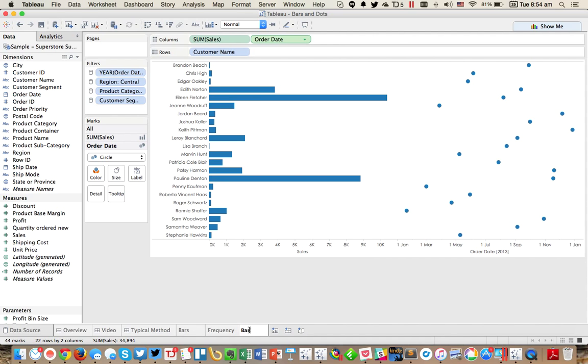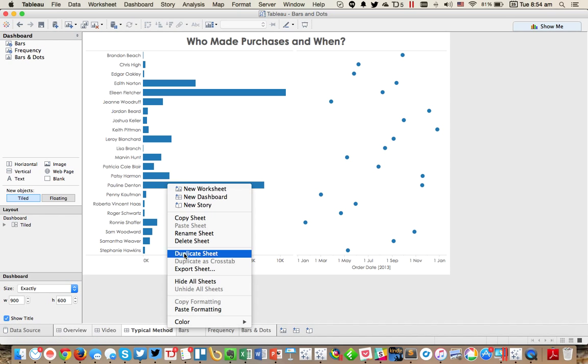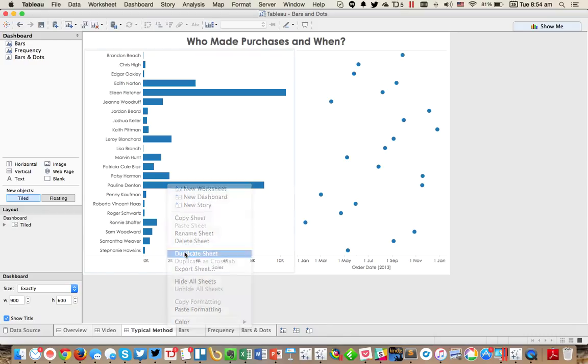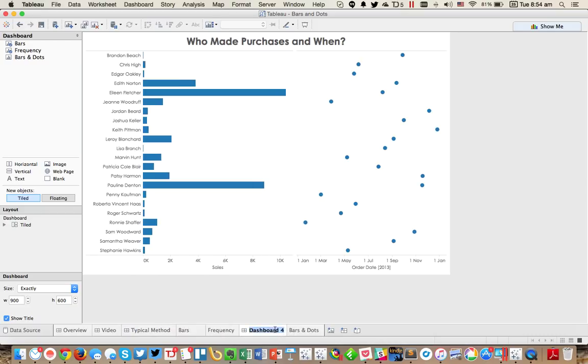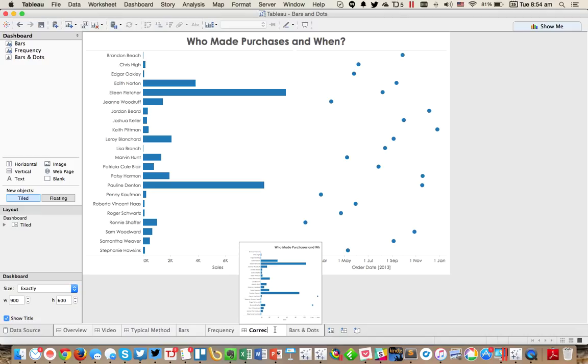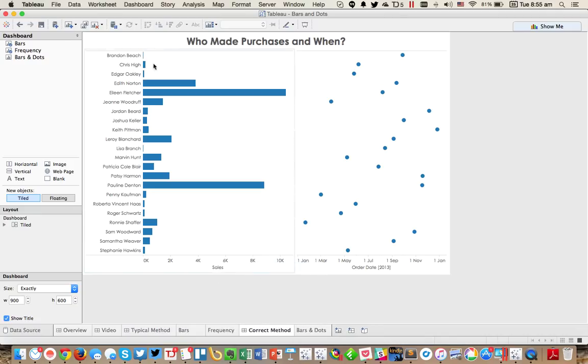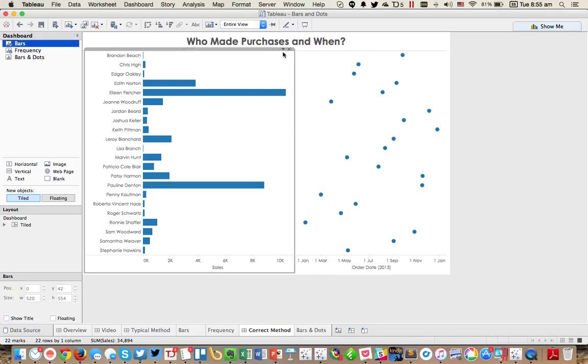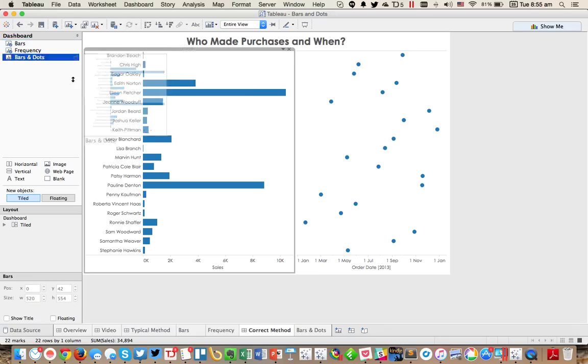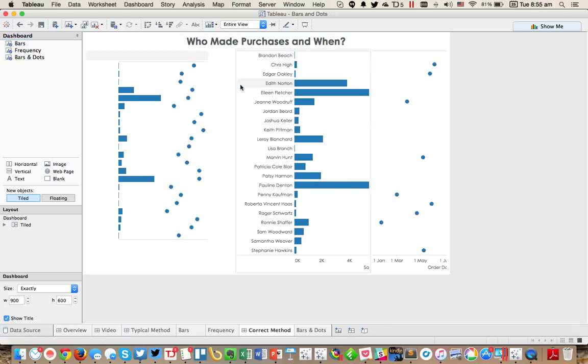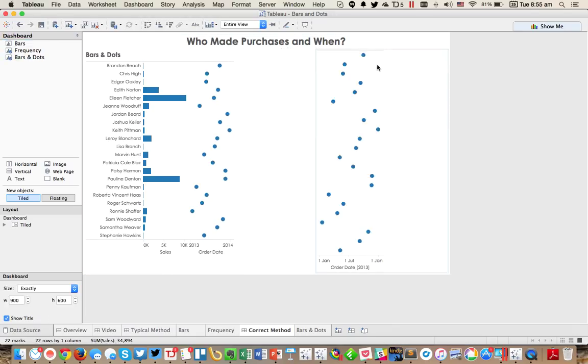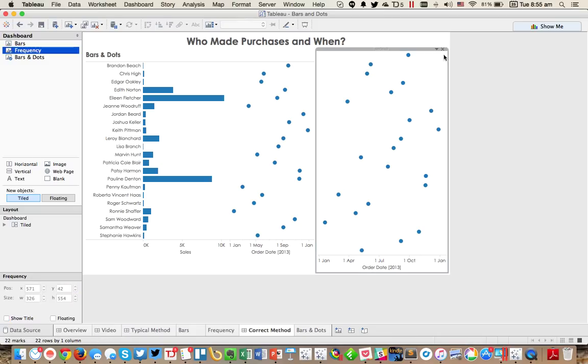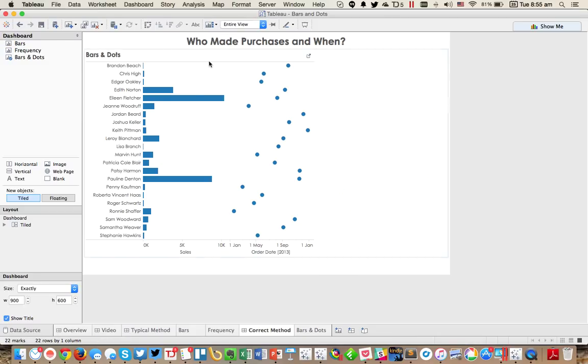So I'll call this bars and dots. And then when I put this on the dashboard, I'll call this correct method. And I can go ahead and throw this on here now. Get rid of that. Get rid of that.